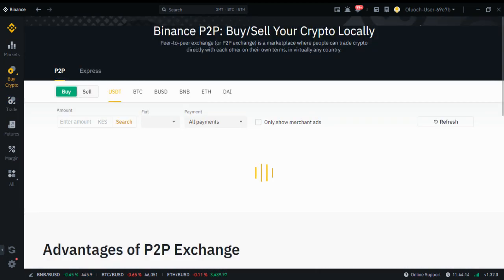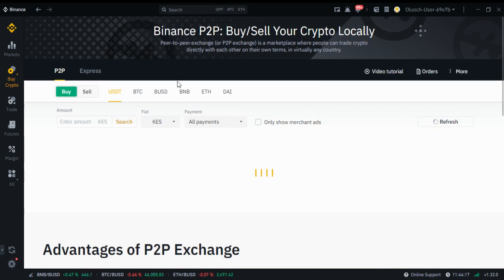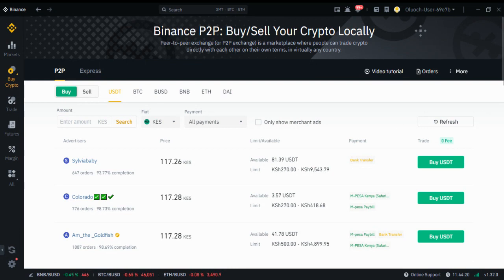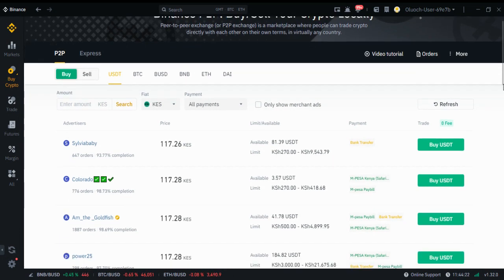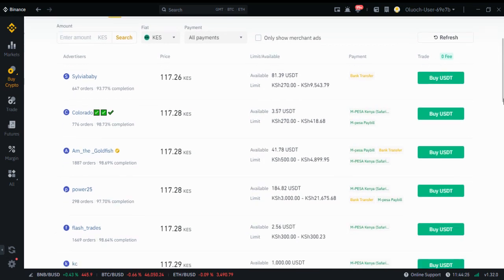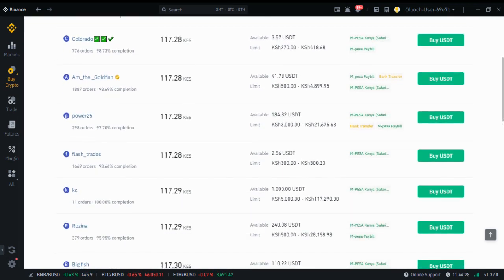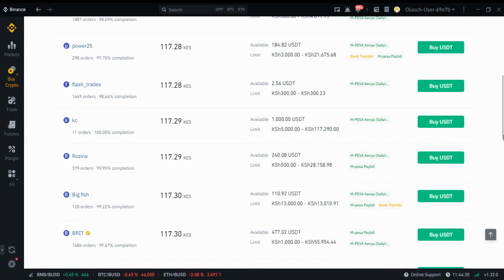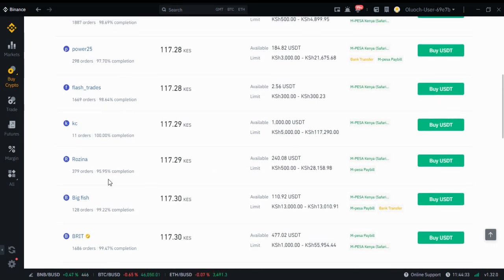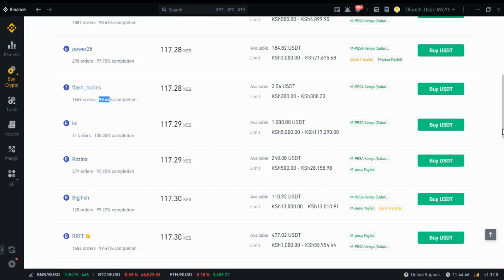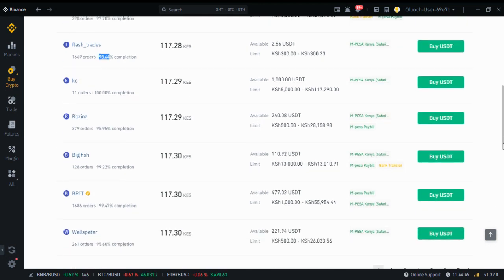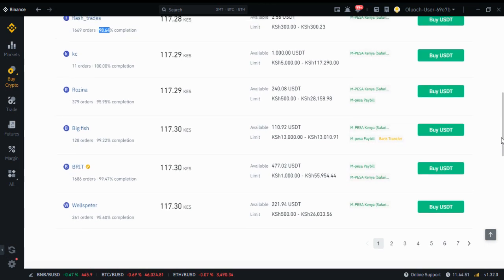I'm buying on Binance. There are many people here who have those dollars — Silver Baby, Colorado, Amazon Goldfish, Power, Flash, and so many more. What you do in most cases — it is recommended that you buy from those with a higher completion rate. This one has 95%, this one has 100%, this one has 98%. But for those who are new, it is recommended that you buy from those you know.